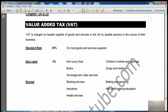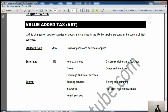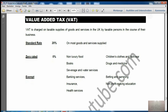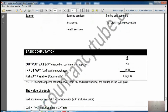Any supply of goods or services between group members is outside the scope of VAT and is disregarded. So if one group member transfers goods to another, no VAT is charged. Any application to create, terminate, add, or remove a company from the VAT group may be made at any time.